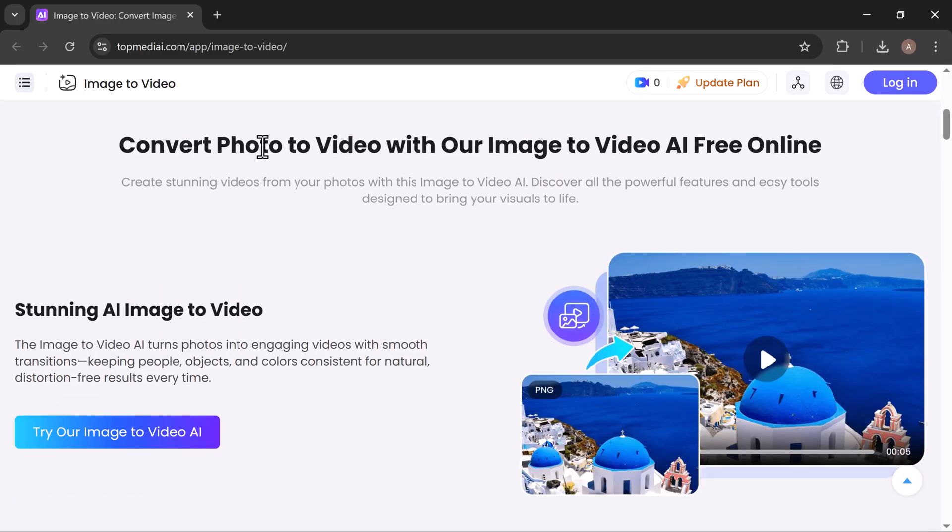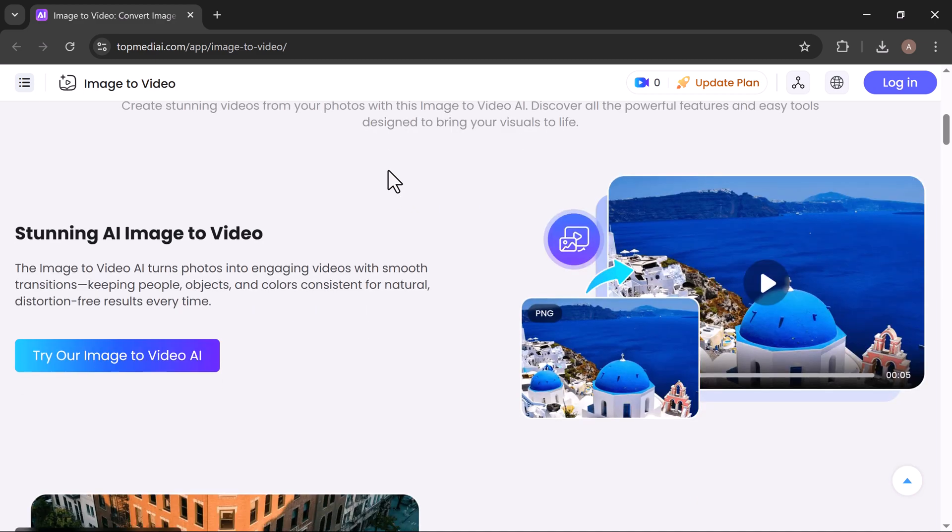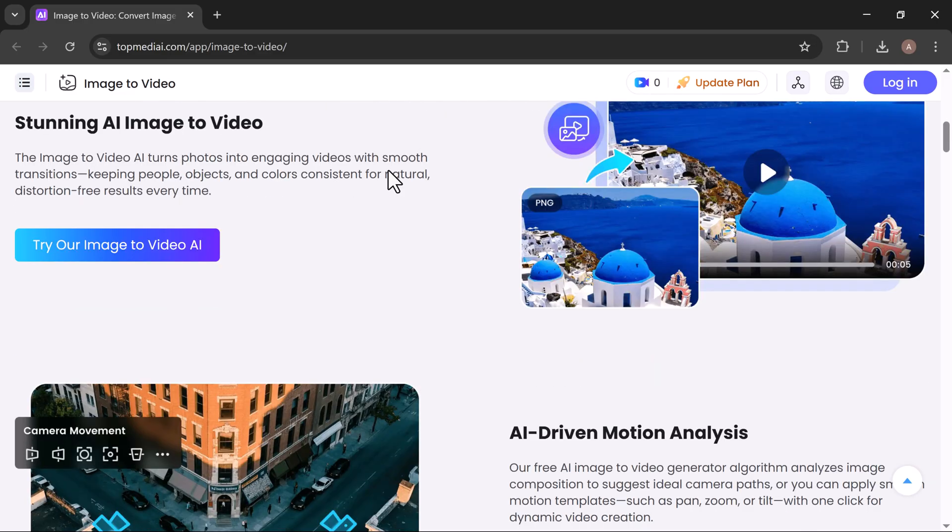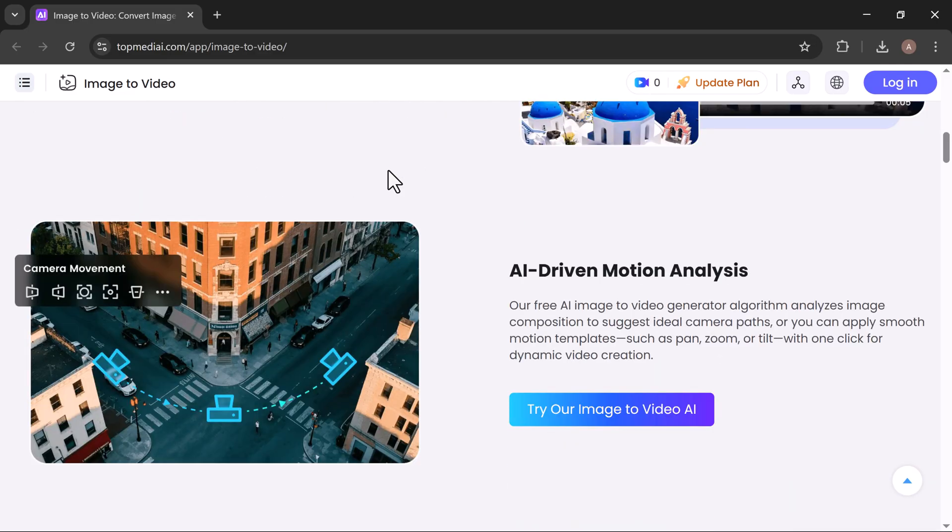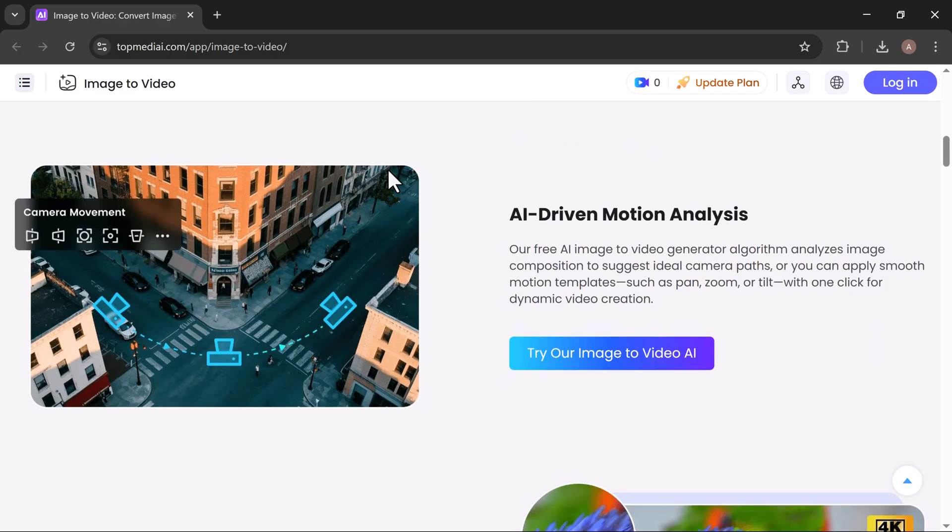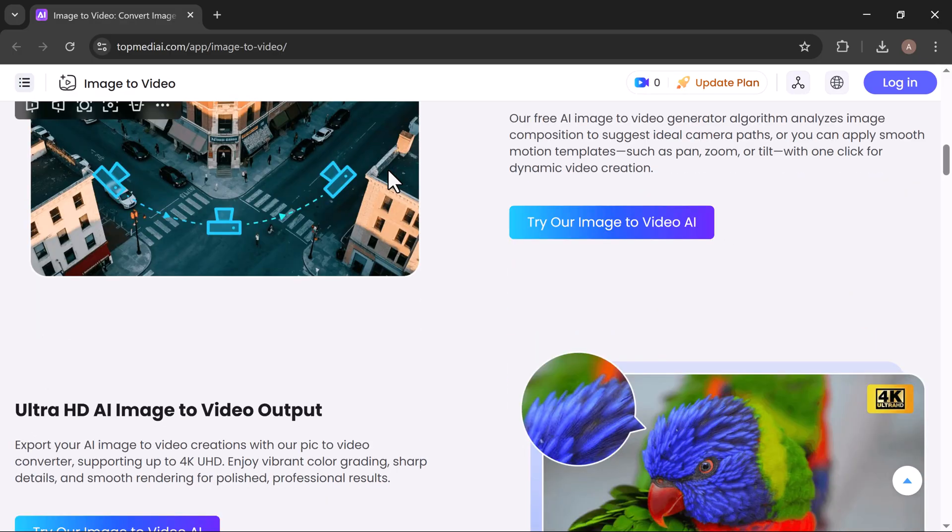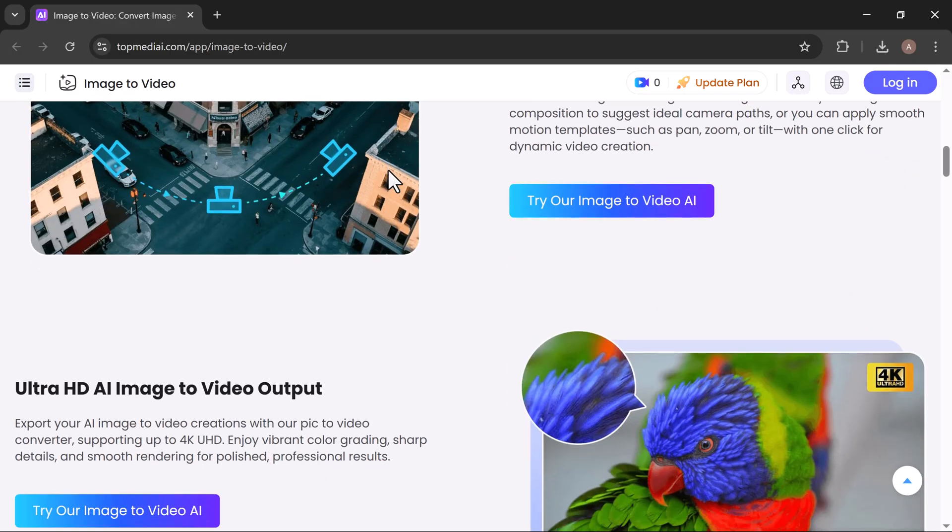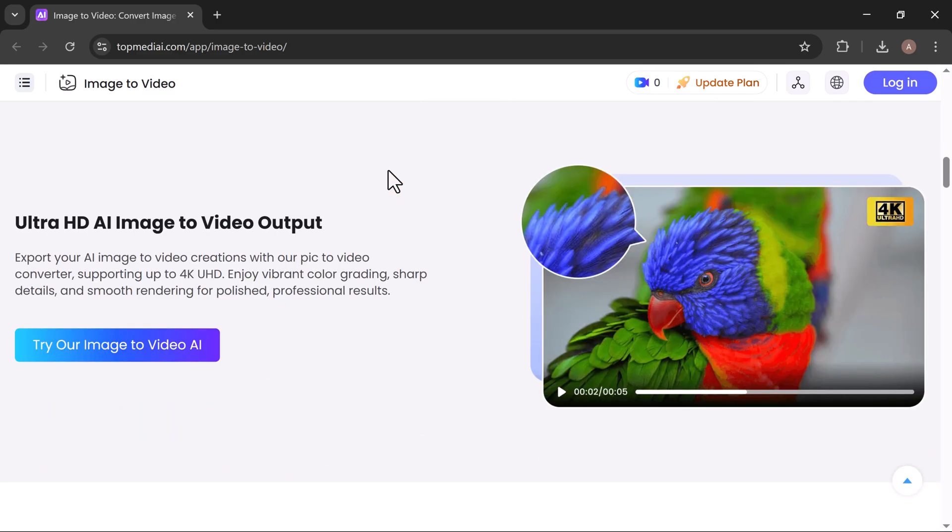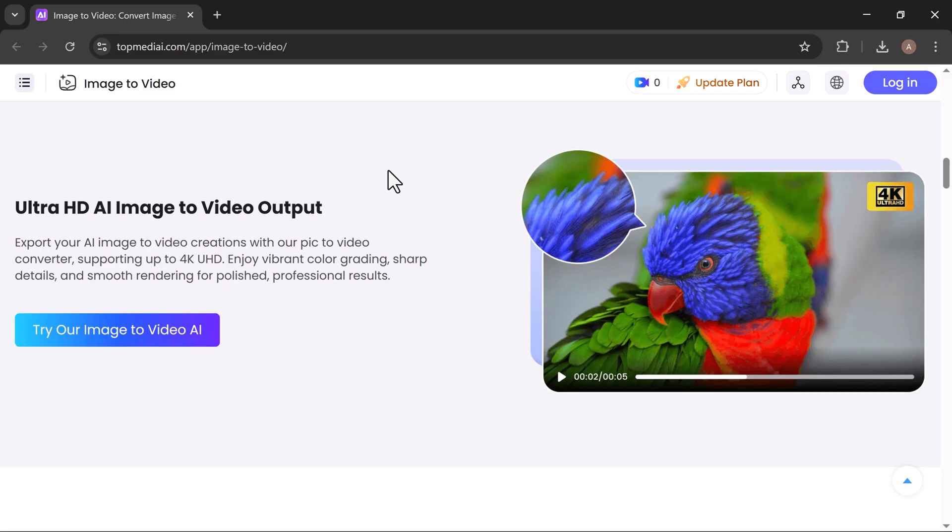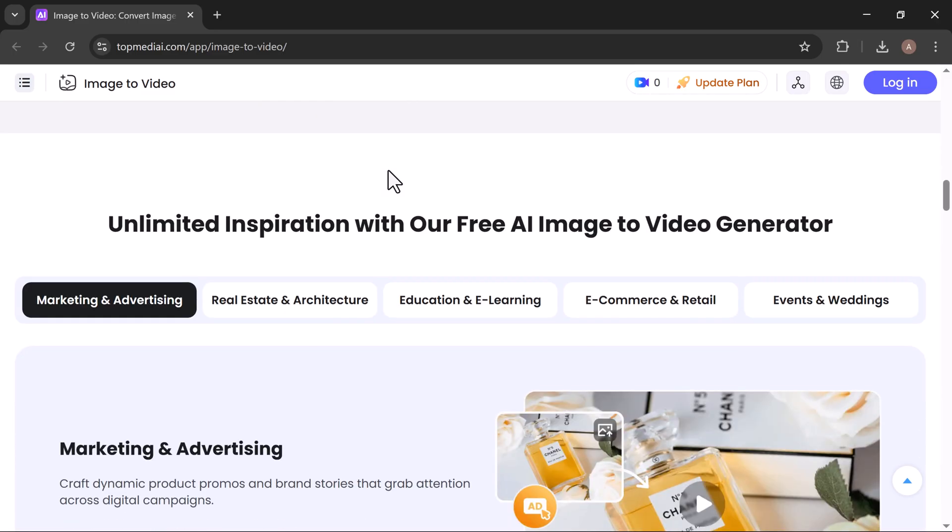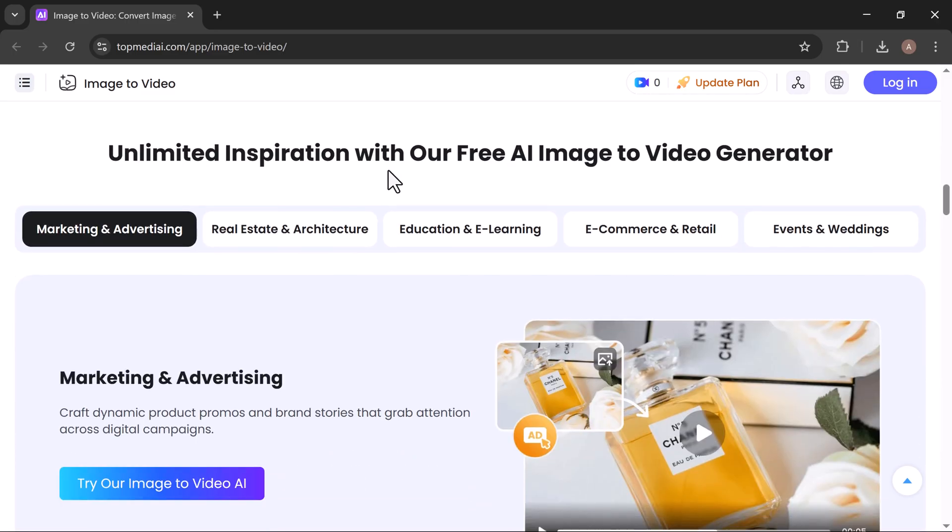You can create stunning videos from your photos with our image-to-video AI. Explore powerful features and easy-to-use tools designed to bring your visuals to life. Experience the future of visual storytelling with AI-driven motion analysis, every frame crafted with precision and cinematic flow. Turn your images into breathtaking videos with ultra-HD AI image-to-video output, and watch your ideas come alive like never before.